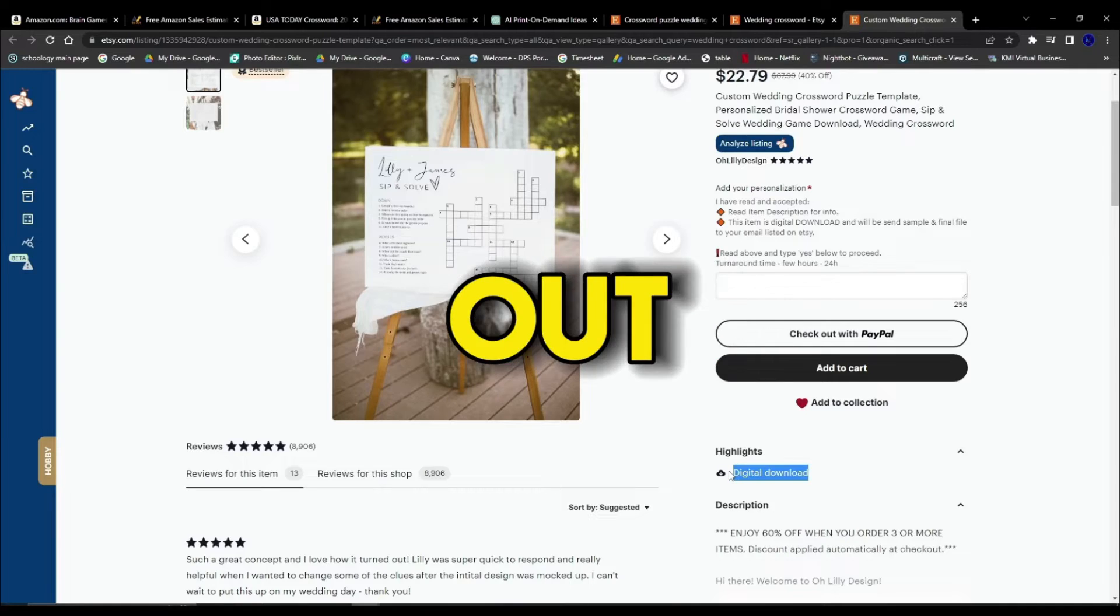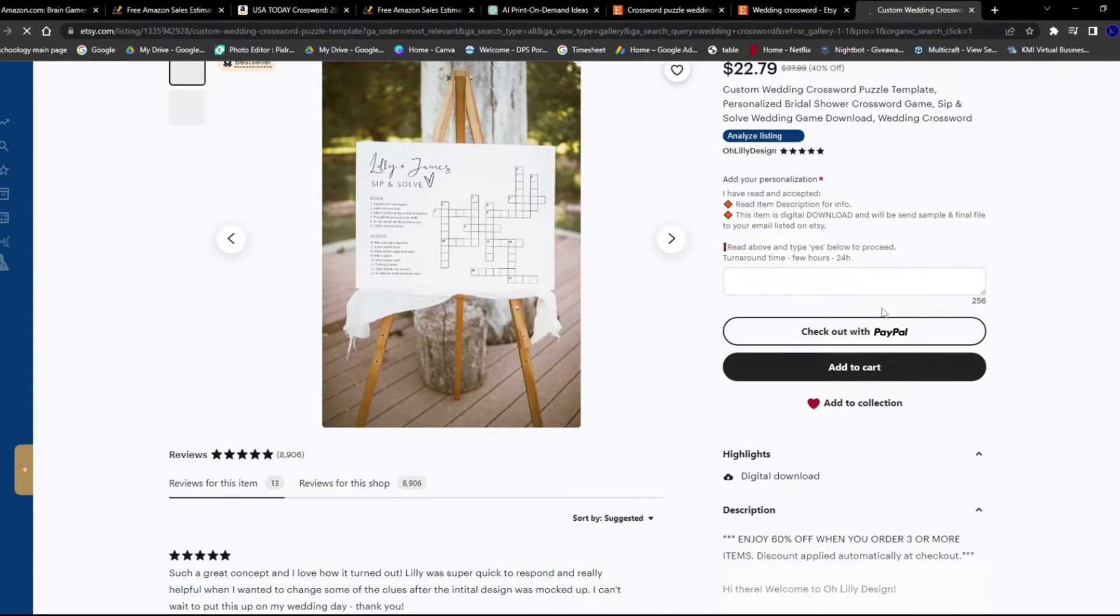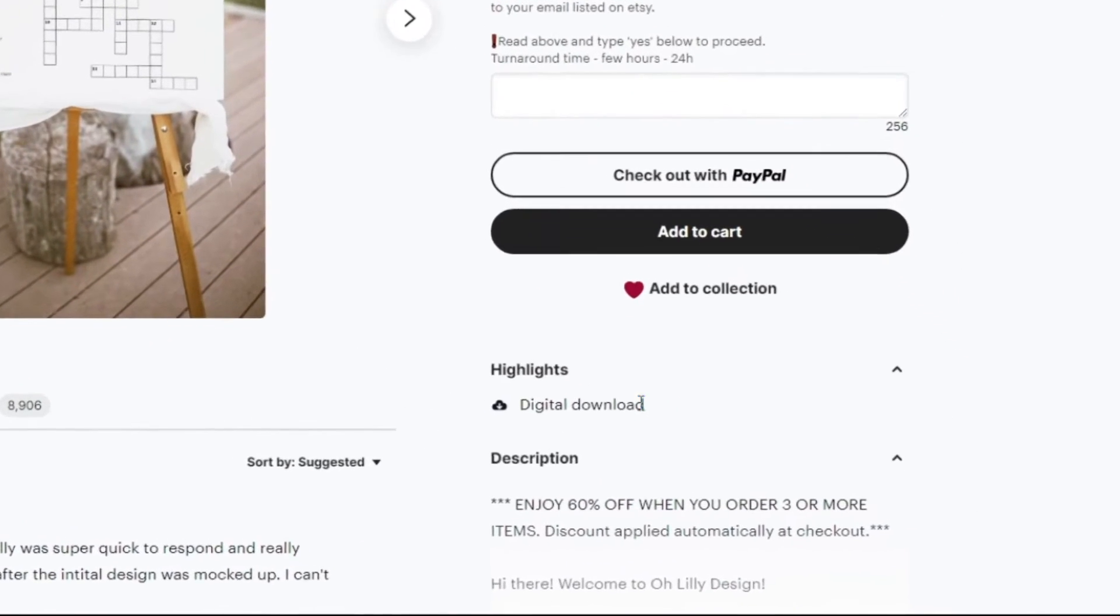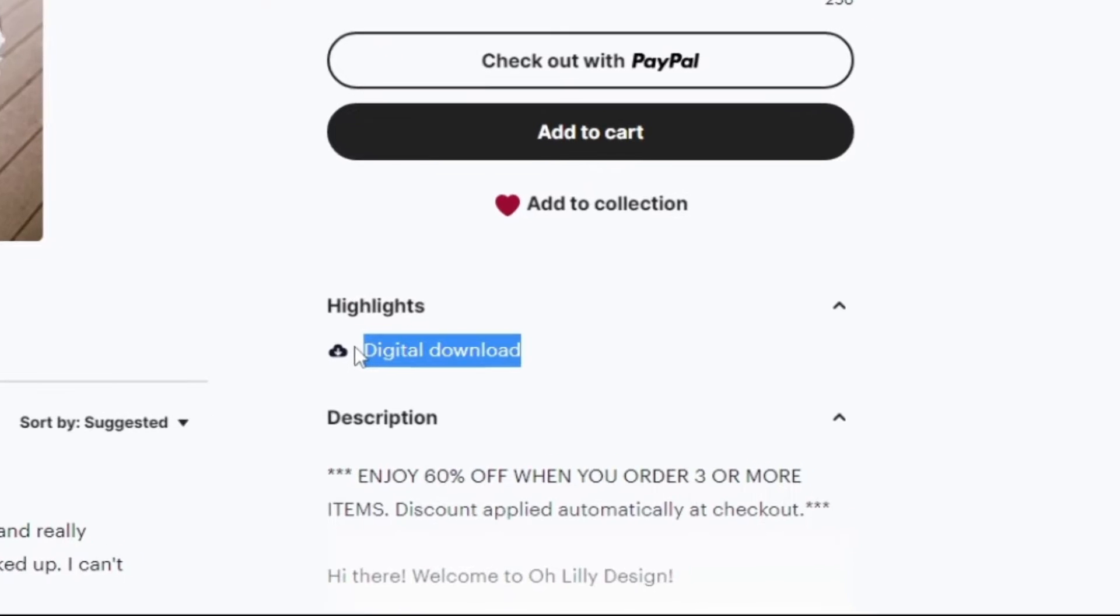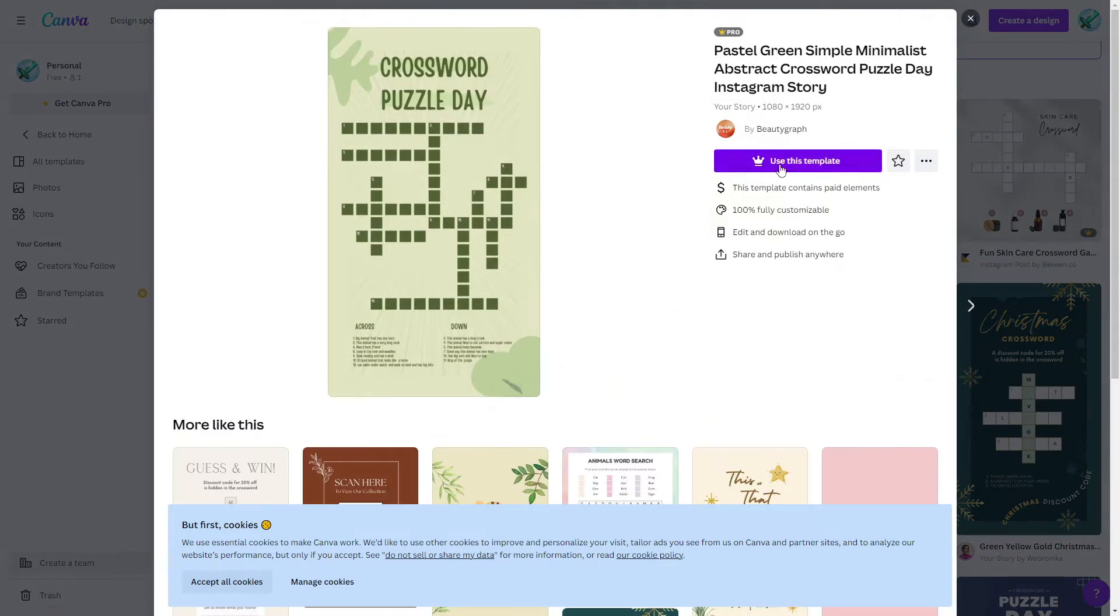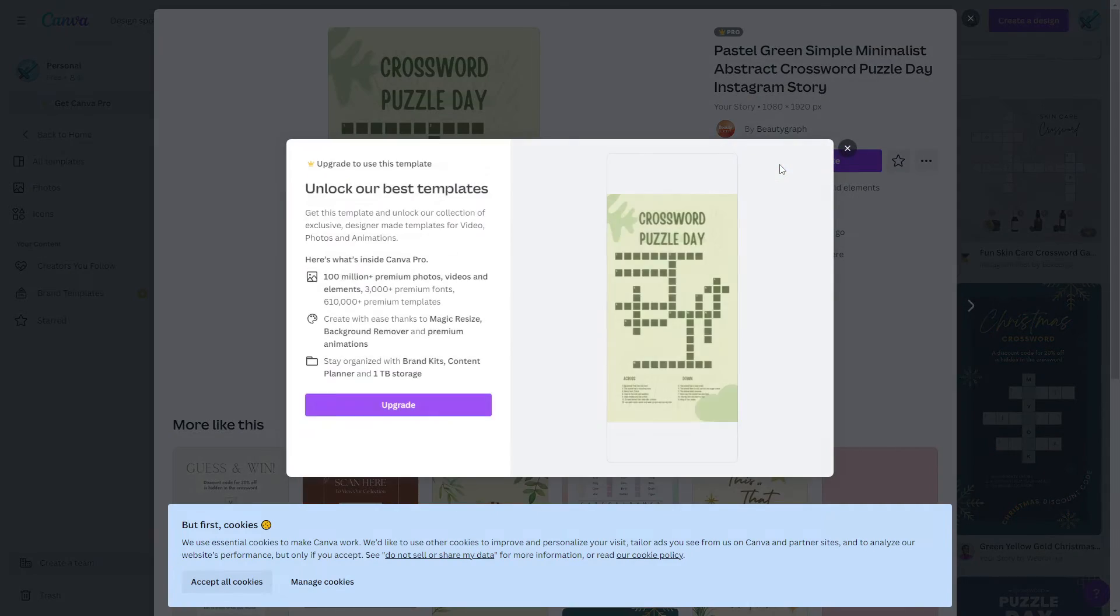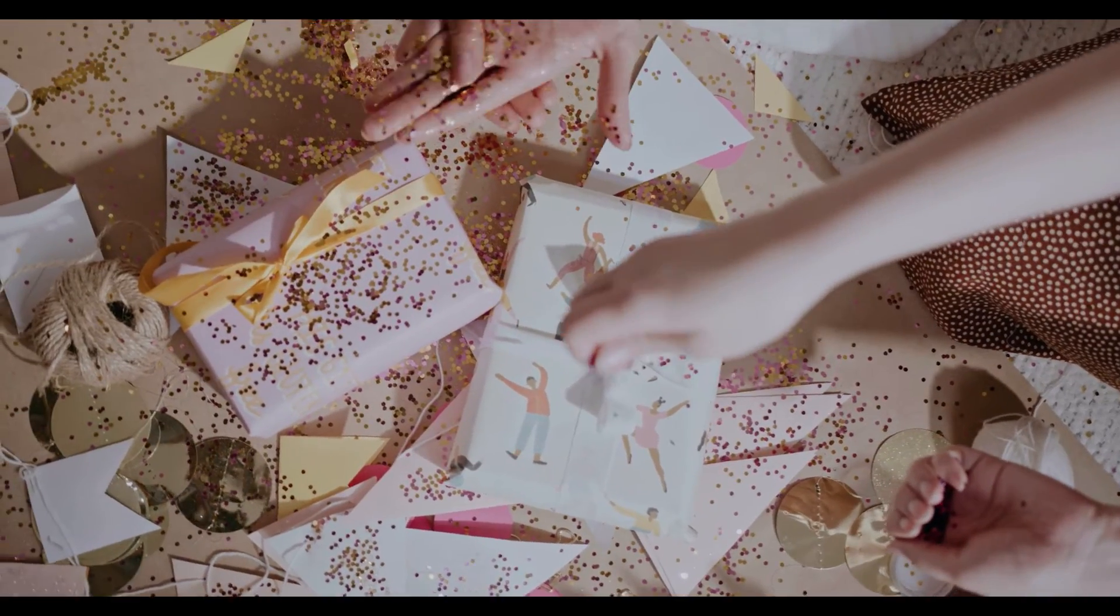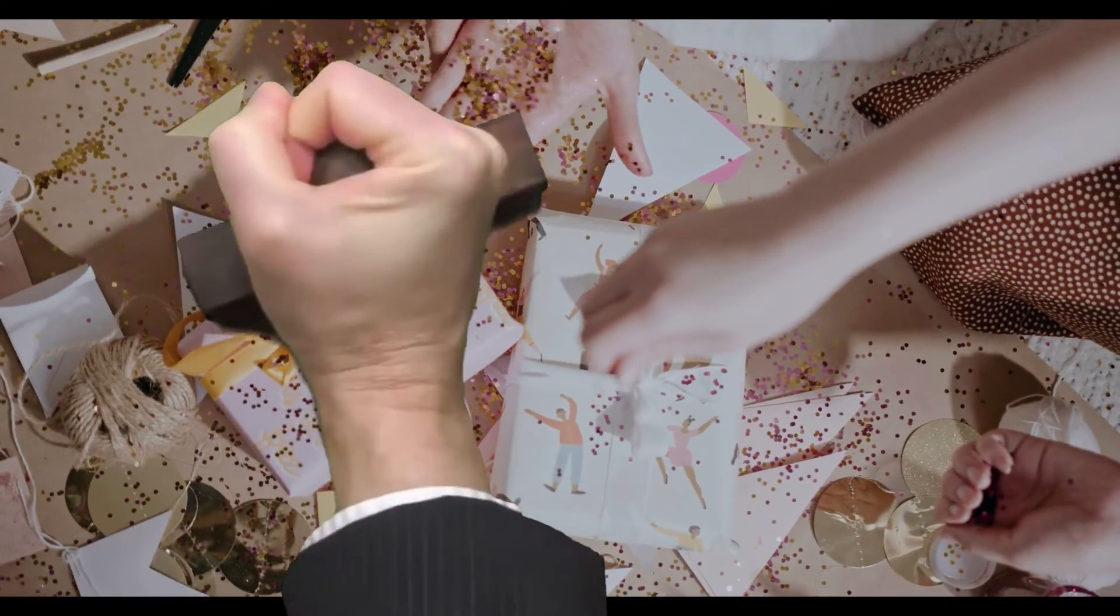But in order to be profitable, we must stand out. Most of wedding crosswords on Etsy were digital downloads where the consumer can edit the template via Canva and change it to their liking. And hey, it's a great business idea. Have the customer do all the work for you and label it as DIY.